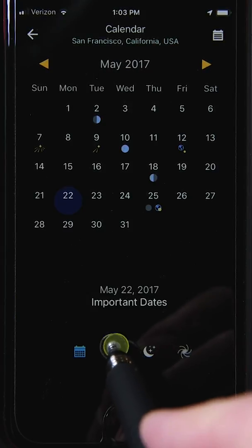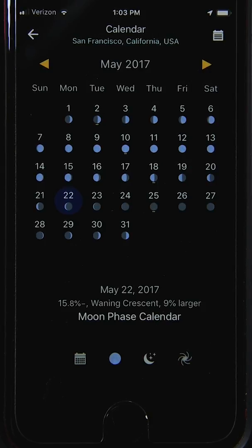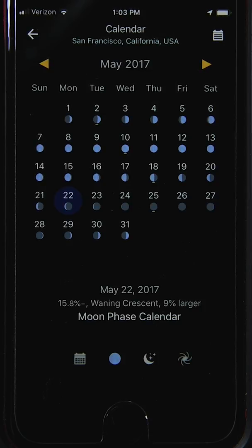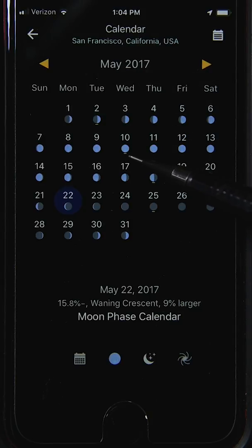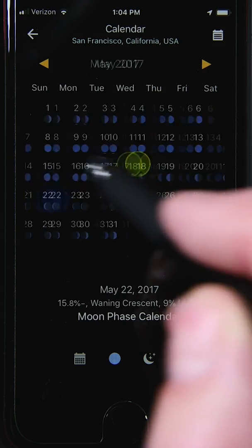The moon phase calendar is where night planning typically starts. It helps you decide whether you're shooting for a deep-sky Milky Way nightscape or a brightly lit foreground. You can see the phases across the month — the full moon on the 10th marked with a small yellow bar, the new moon on the 25th with another yellow bar, and so forth.